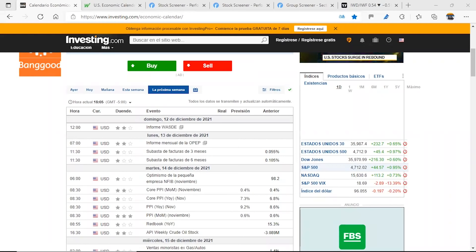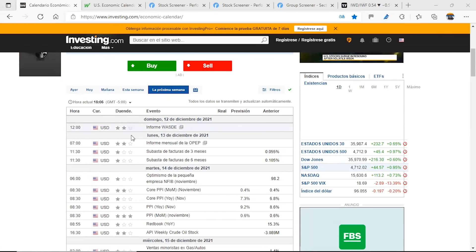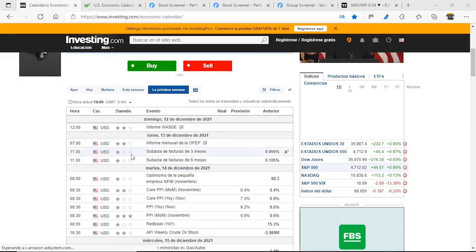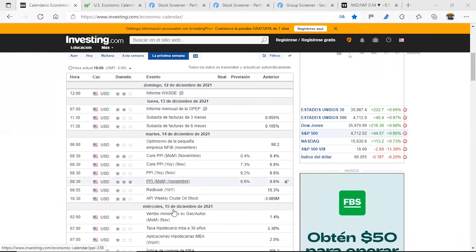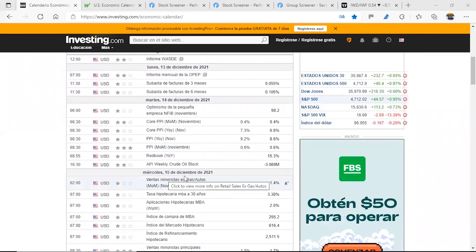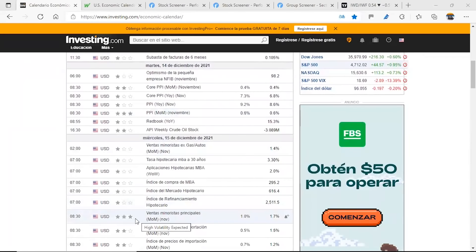Let's start with the news we have programmed for this week. We have a lot of news coming toward the end of the week. Moving on to the 15th of December 2021, where we will be reviewing at 8:30pm the main retail sales report.